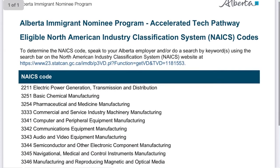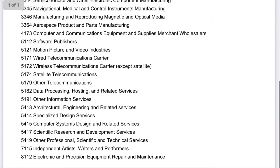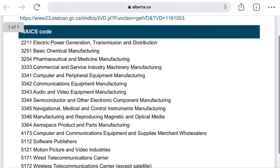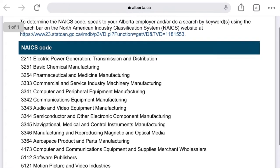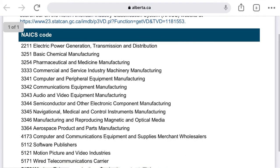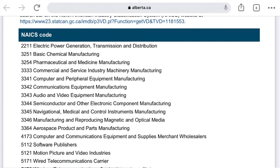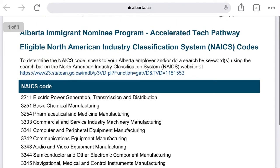The NAICS list is just a one-page document. NAICS is a code given to all North American companies — not just Canada, but also the US and Mexico. Any North American company will have a four-digit code assigned to it. Think of it as an industry vertical — it identifies which industry the company is working in. Each company has one NAICS code.